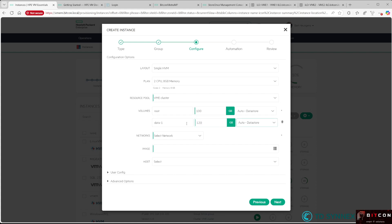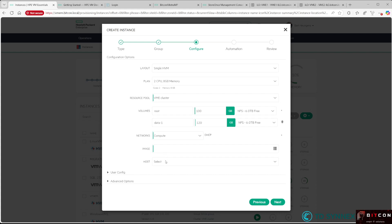You can normally leave Auto Datastore here, and it will pick the one with the most capacity. For this demo, I'm going to pick the NFS datastore to deploy my virtual machine—you'll see later why. I select my compute network that I created earlier, and then for the image, I select the Windows 2022 ISO image.